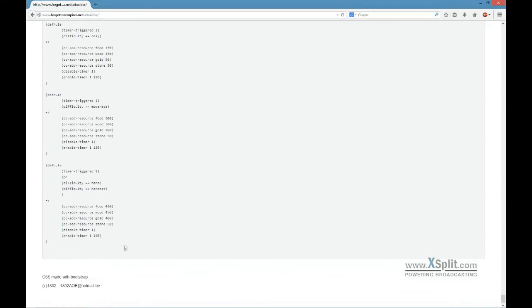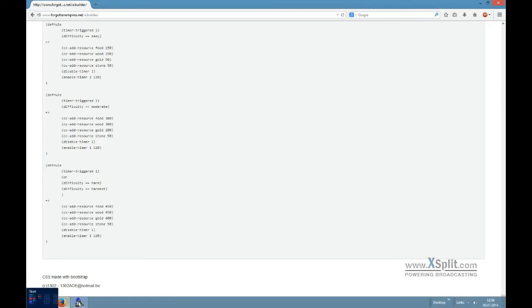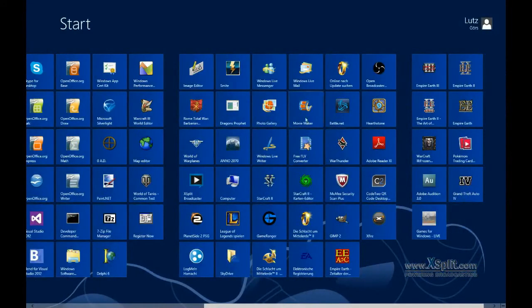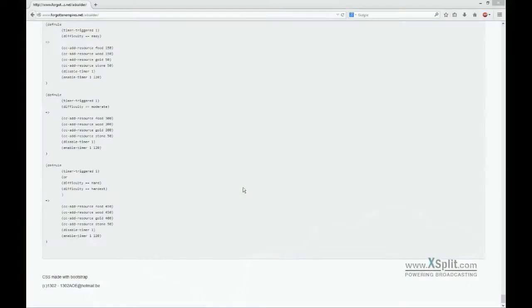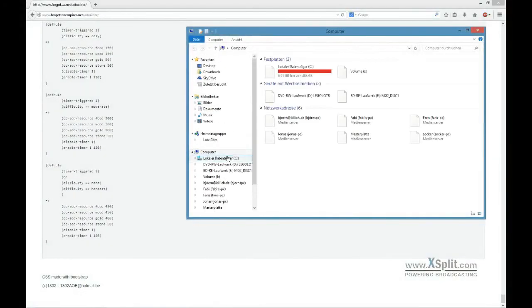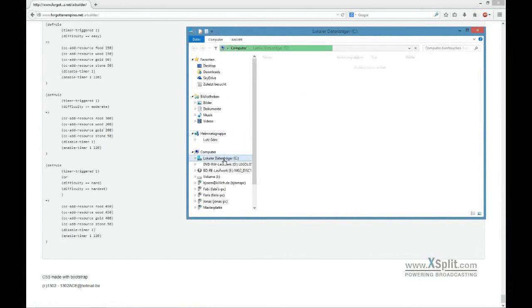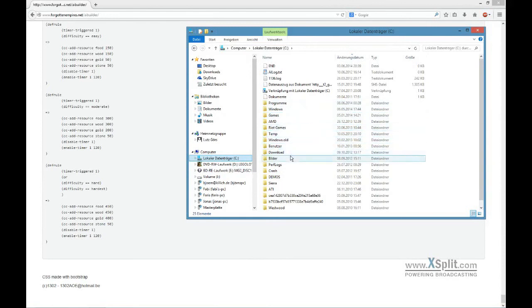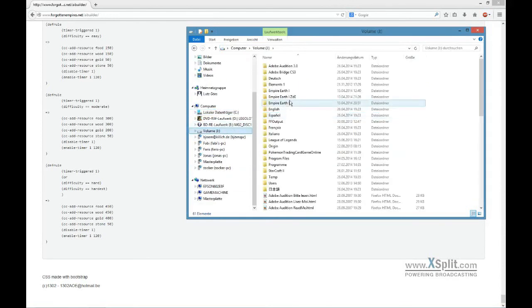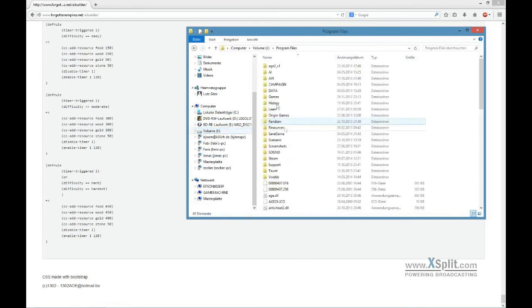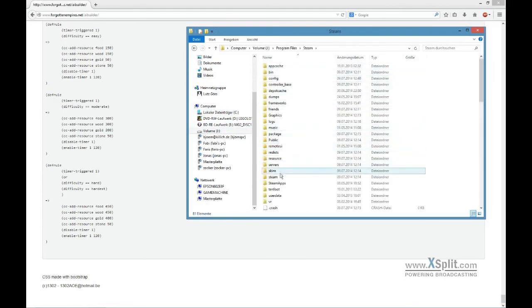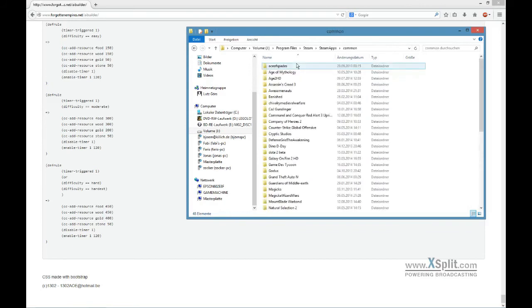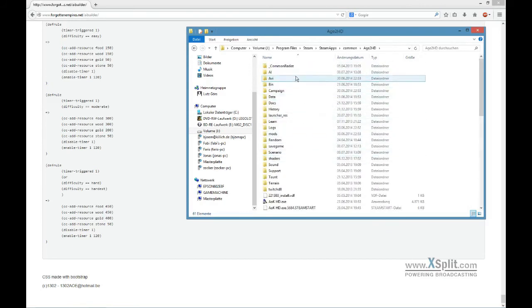Okay, let's just pretend I copied everything. Now you need to open the Explorer and head to the folder where you installed Age of Empires 2 HD - it's probably in your Steam folder. Find Steam, then Steam Apps, Common, Age 2 HD, and then open the AI folder.